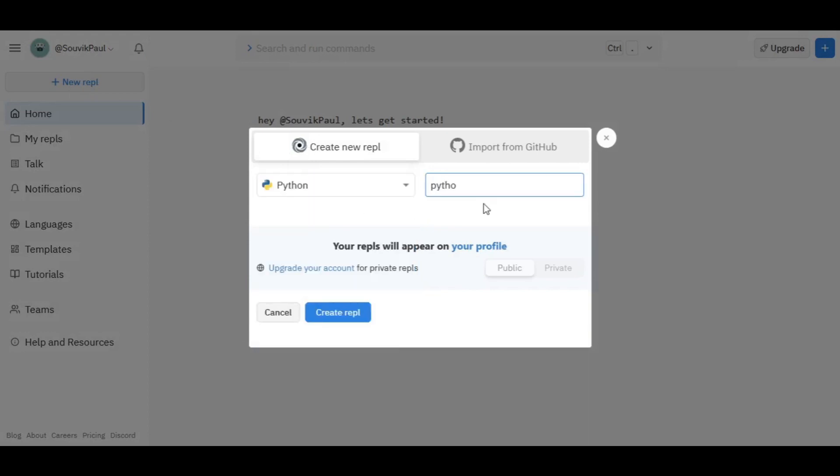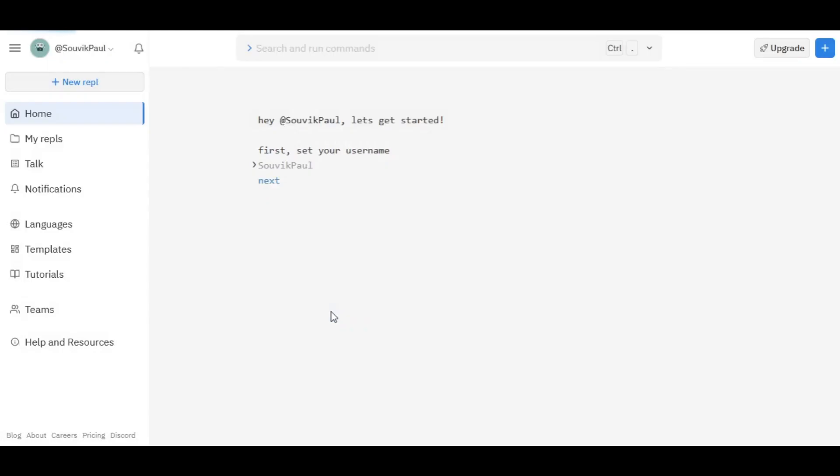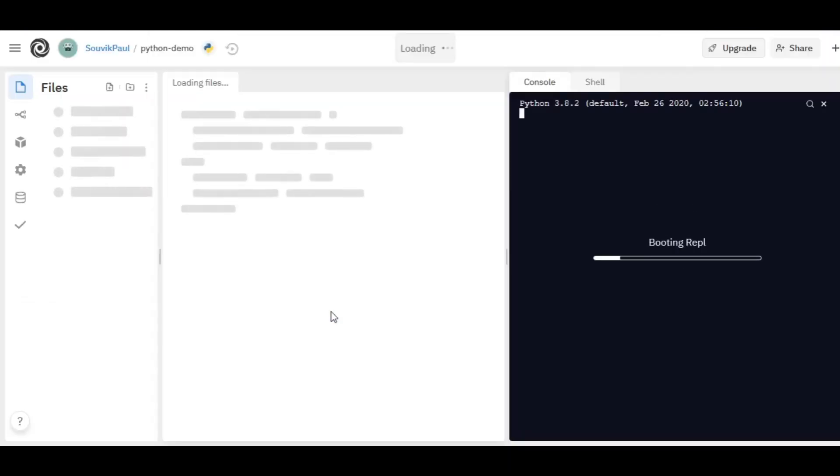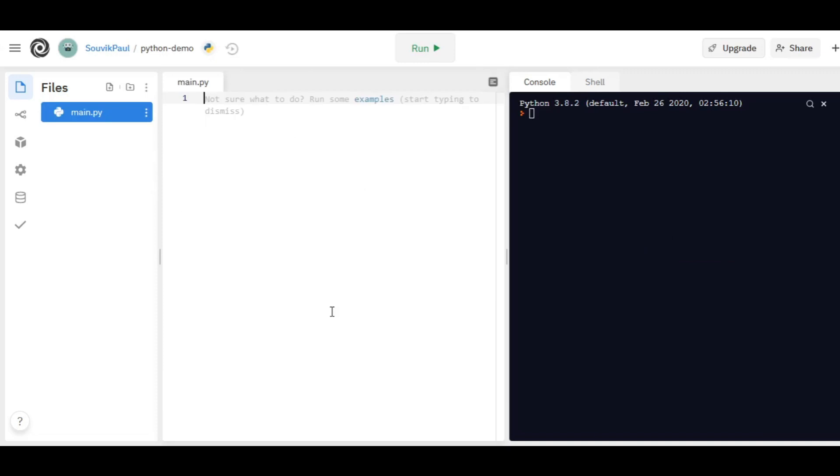Let's start with Python because it is one of the most popular. As you can see, a new Repl has been created and now you can start coding. This is the area where you will write code, and this is the console. You can also access the terminal from here.